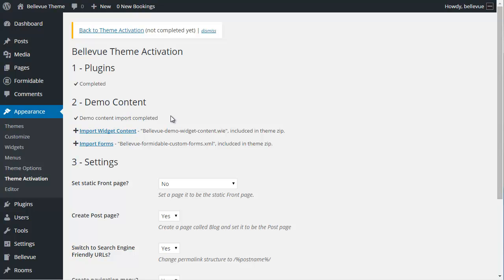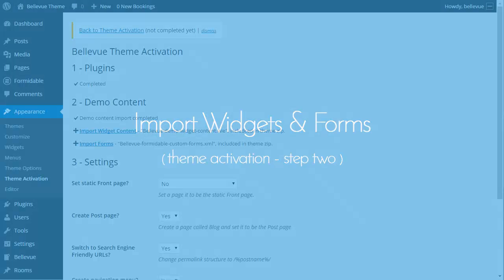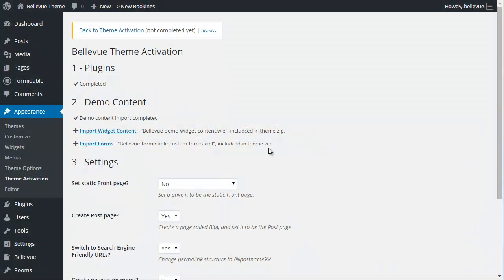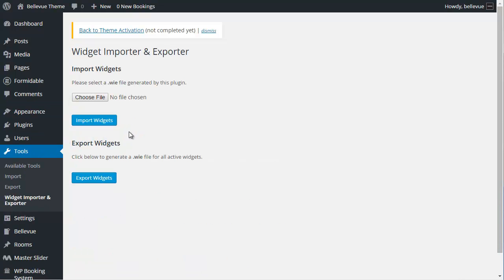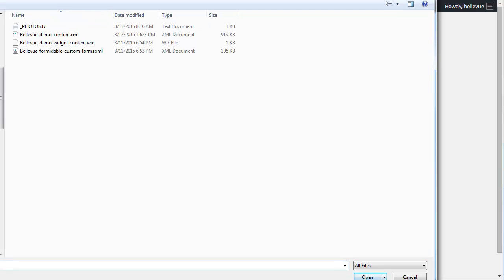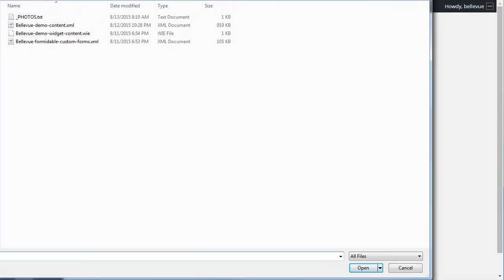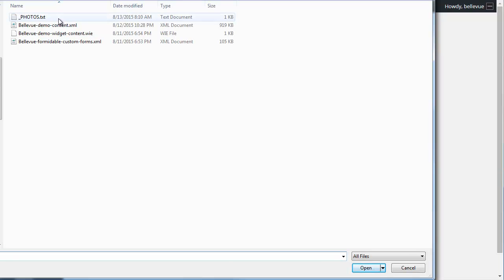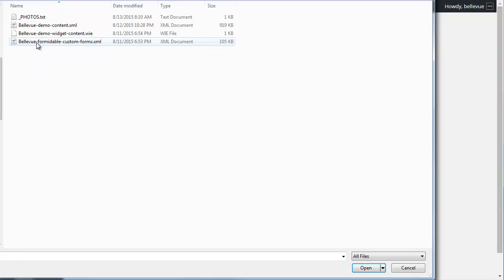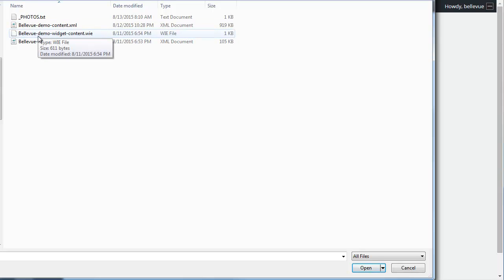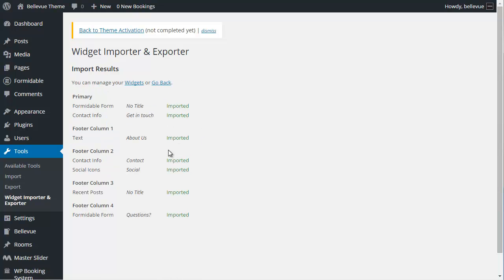Now we want to move on to importing widget content and importing forms. We're ready to import the widget content. Let's click on this link. It's going to ask you to choose your file. We're going to go and find that file. It's a WIE file. Underneath the submission folder, the theme zip extraction folder, we went to demo content. Inside that demo content, you will find the Bellevue demo widget content.WIE. We're going to click on that and open that file. Then we're going to choose Import Widgets. That's imported the widget successfully. We're going to go back to Theme Activation.